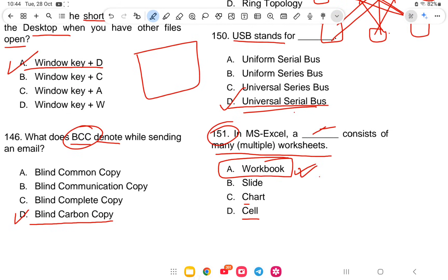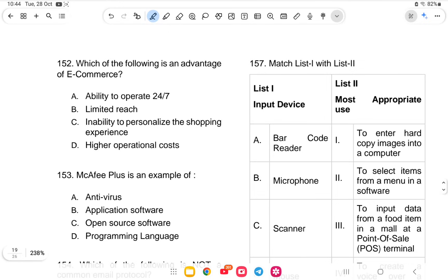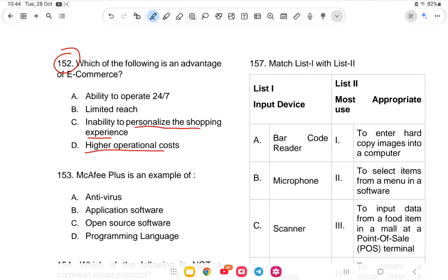Question 152: What is an advantage of e-commerce? The options are the ability to operate 24/7, limited reach, inability to personalize shopping experience, or higher operational cost. The advantage is the ability to operate globally 24/7.